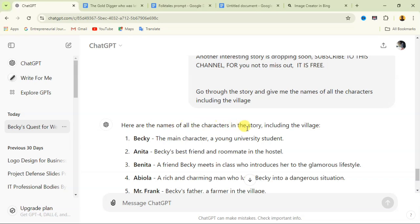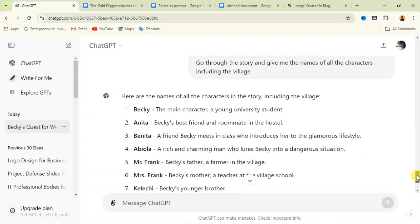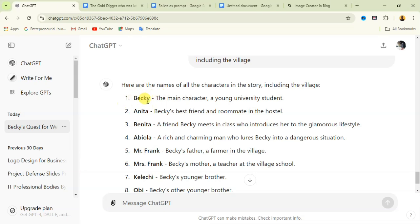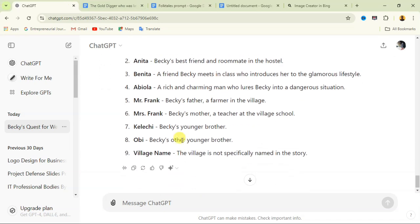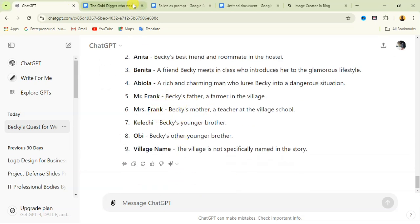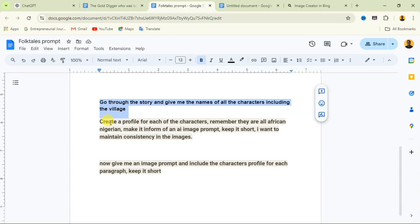Here you can see the names of all the characters in the story. This video is going to be a bit long but I'm going to explain everything in detail, so watch to the end. Here is the first name — Becky, the main character, a young university student; Anita, Becky's best friend — so it gives you this explanation just from the script you pasted.